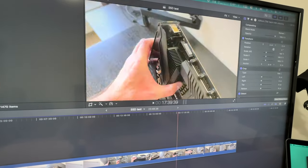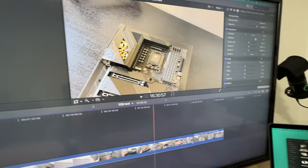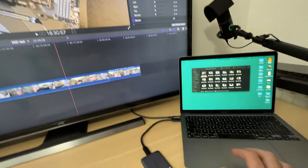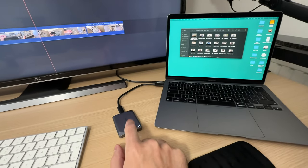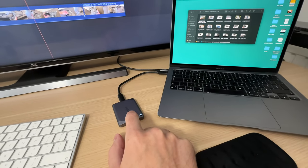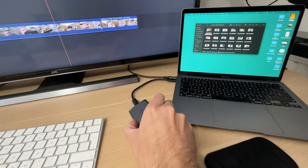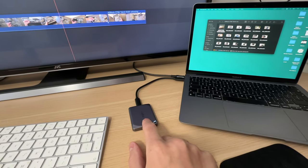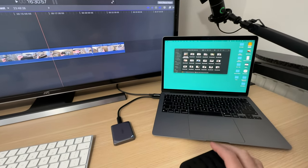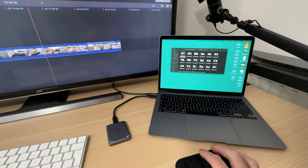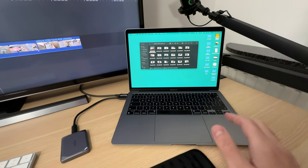It is amazing. Basically this thing right here, Crucial X9 Pro, it's a two terabyte drive and it works perfectly.